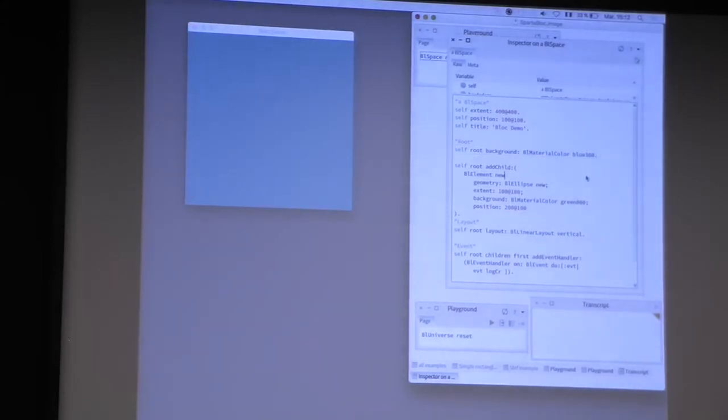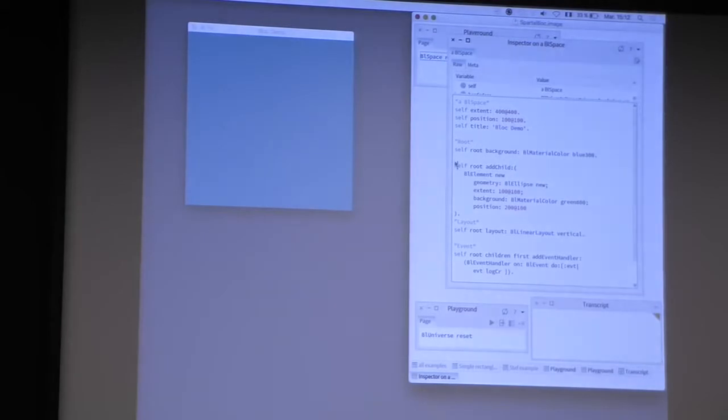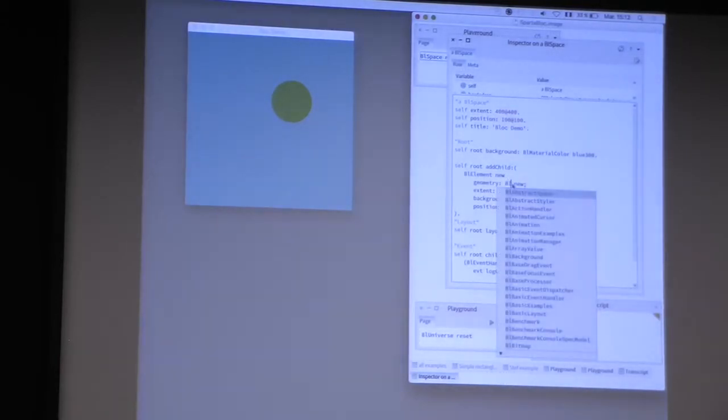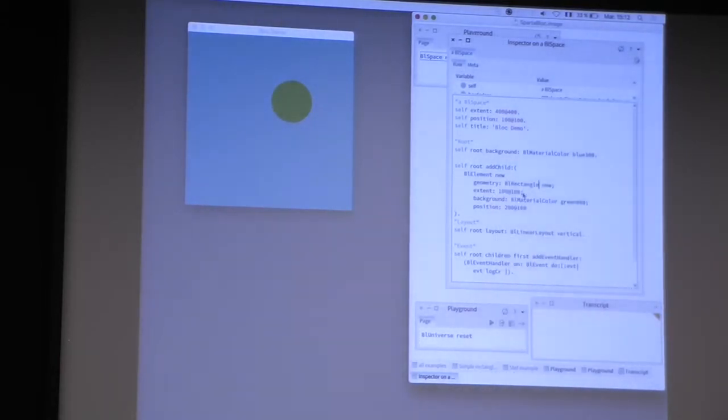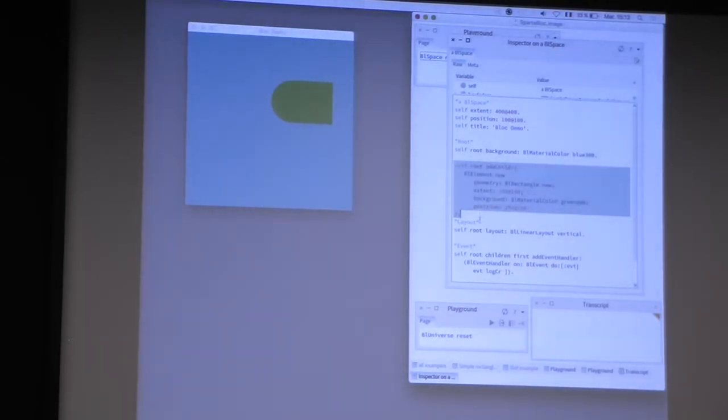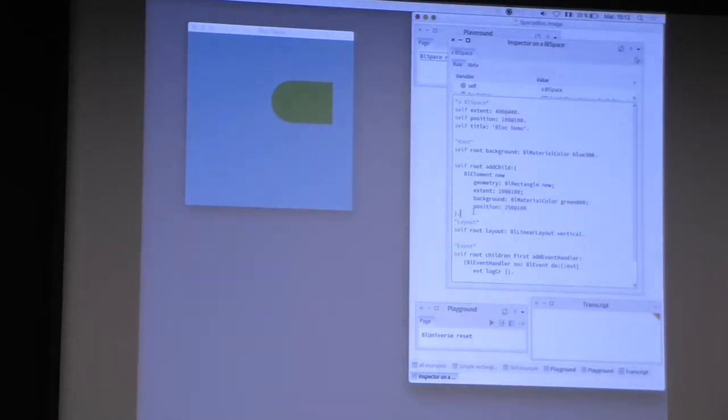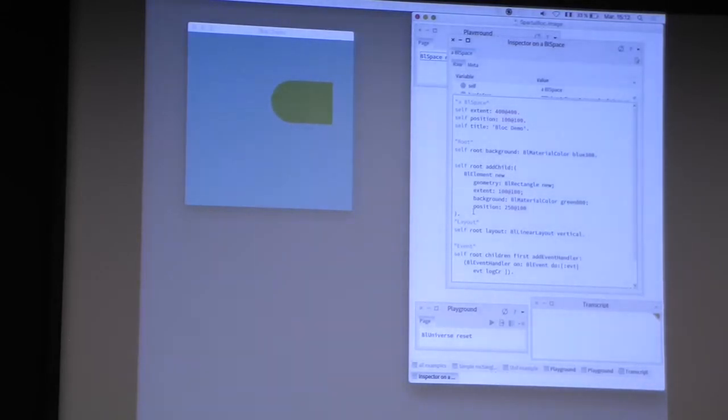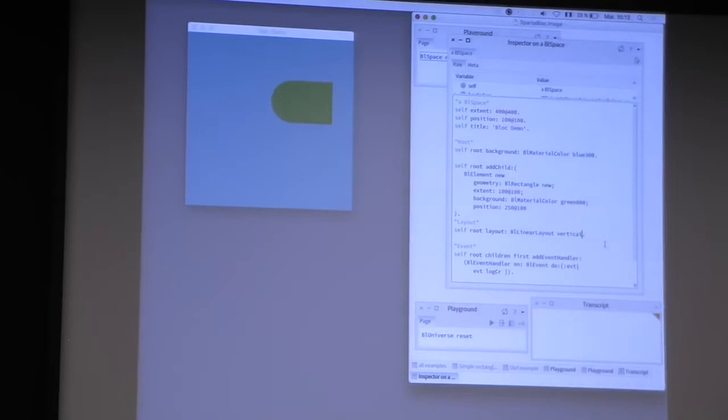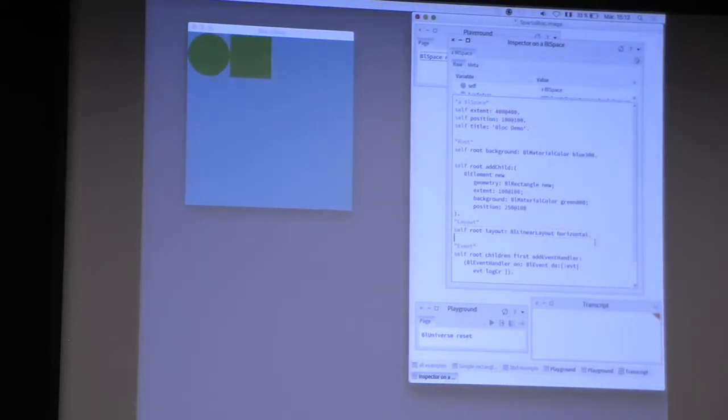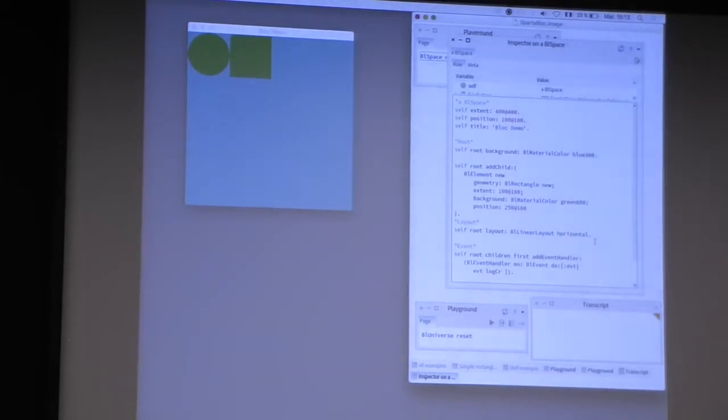And you can obviously compose elements. For example, I can add an ellipse in the root element, I can add a rectangle at another position. By default, a BL element manages its children using a very basic layout that just manages children using the position. With Bloc, you can also change dynamically the layout. For example, here you can change the layout using a linear layout vertical, or horizontal. There are many other layouts that you can use in Bloc.